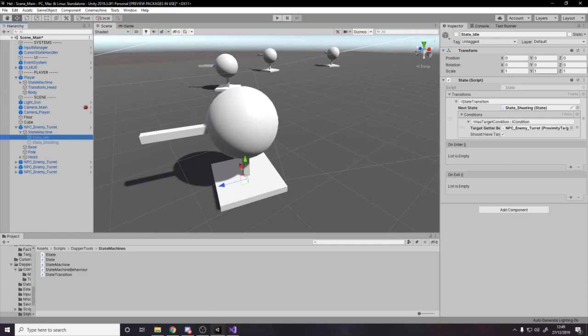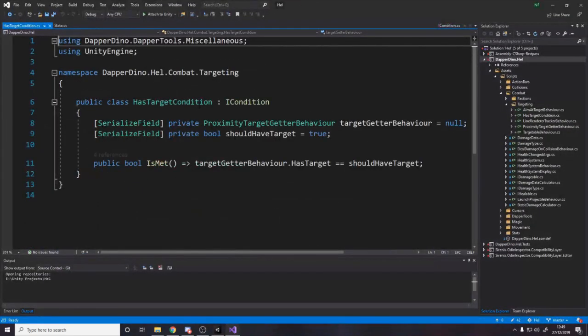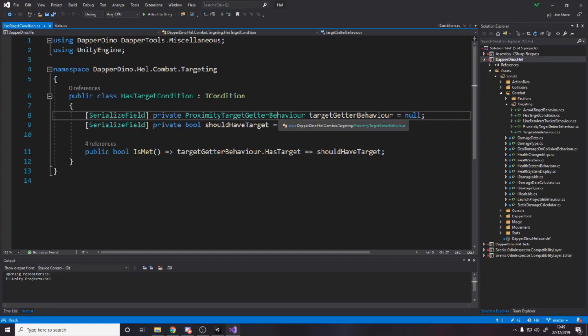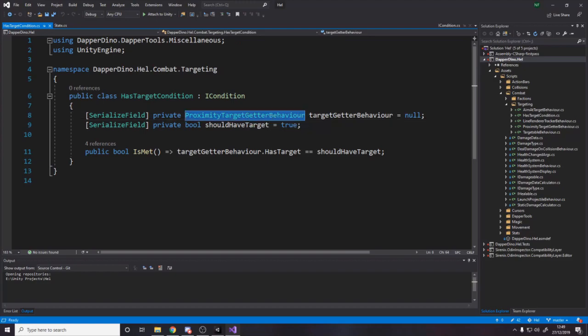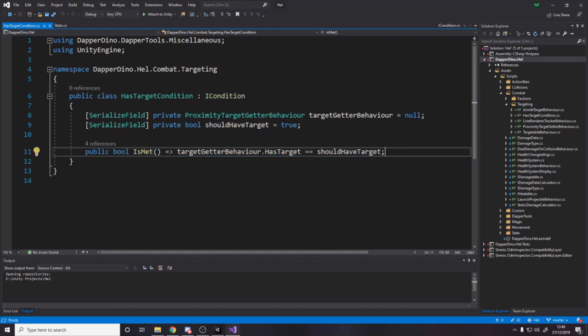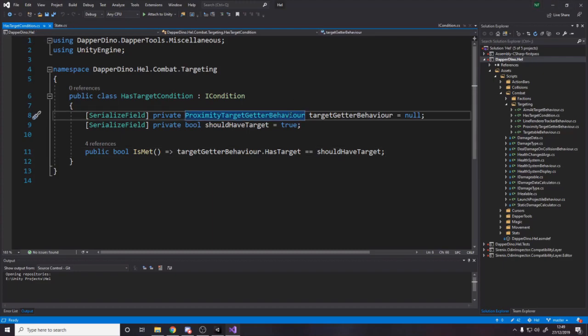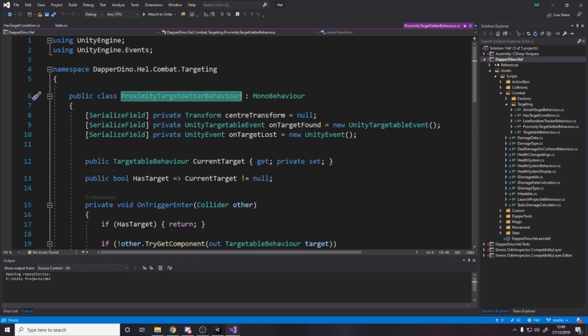And the actual condition itself, if we go over here to the has target condition, you'll see that all it is, is it takes in this class, which I'll show you in a second, essentially gets the target. And then it stores a Boolean for whether it should or shouldn't have the target. And then it just returns whether we have a target and whether that matches the Boolean. So if we should have a target and we have a target, then it'll return true.